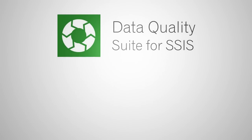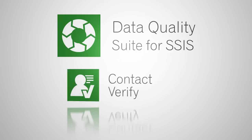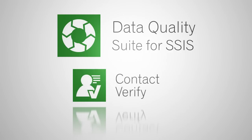Matchup for SSIS is part of the data quality suite for SSIS from MelissaData. This suite includes Personator, which verifies and appends contact data, Contact Verify, which standardizes, verifies, and corrects U.S. and Canadian contact data,